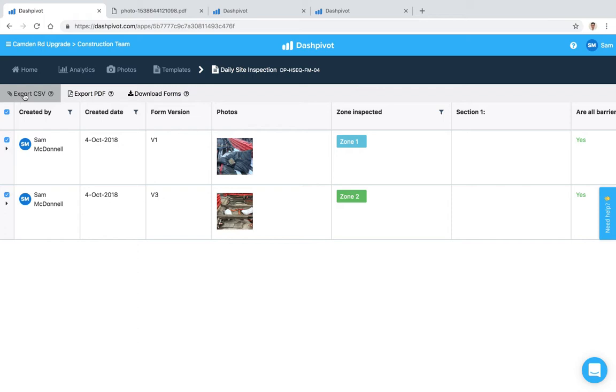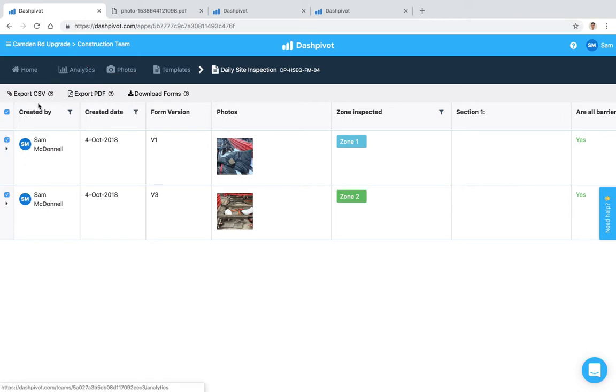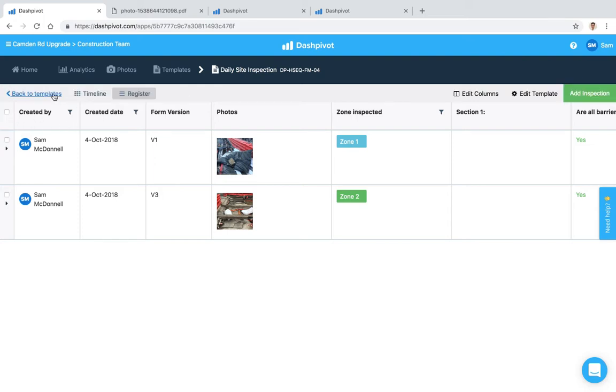So if you want to do some processing of all of your data and we can't facilitate that within the analytics section, one alternative might be to export it to CSV. So that's all that we have for the register view.